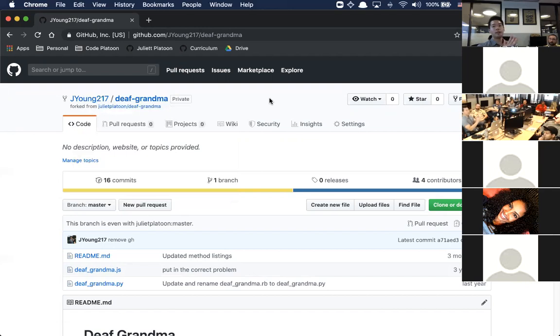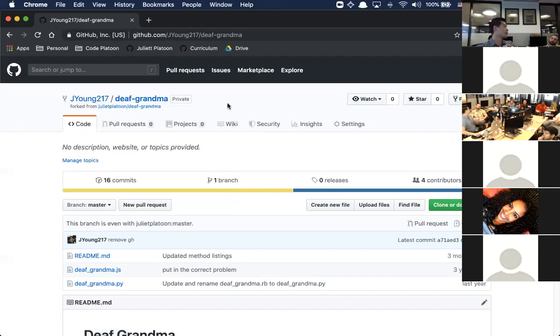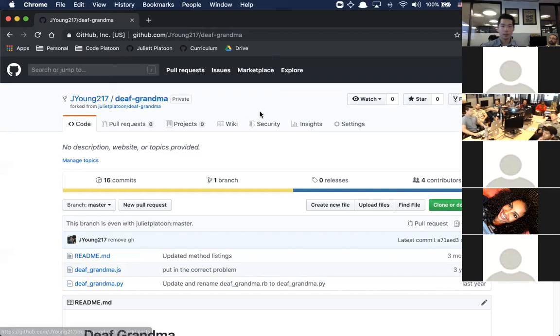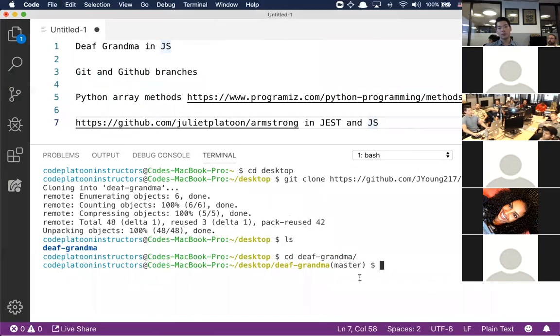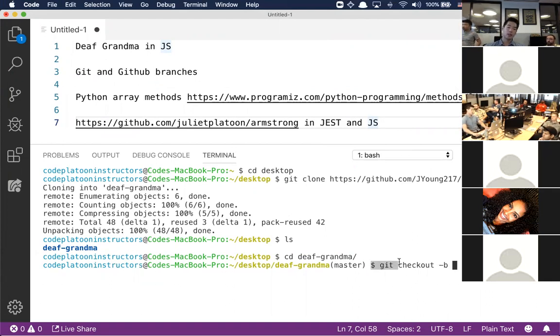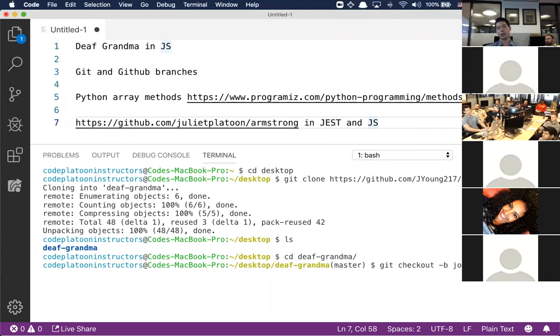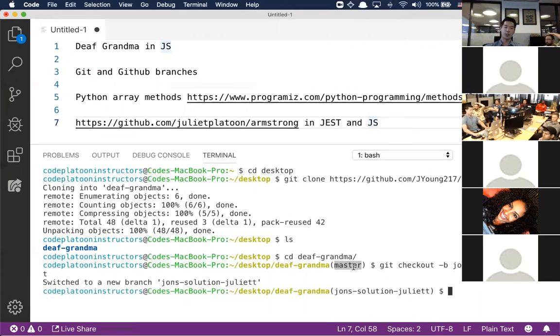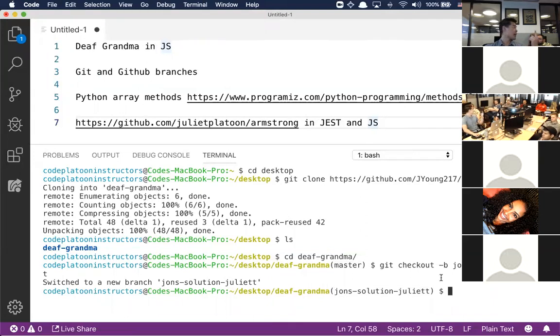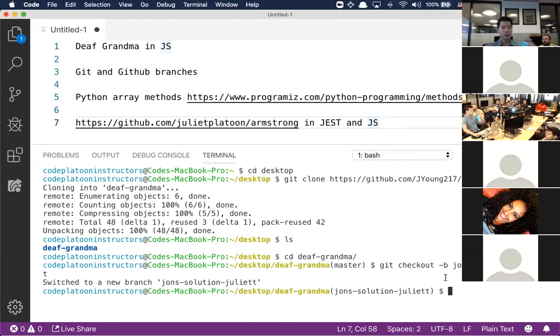The good part about Git and GitHub is that there's this concept of branches. Branches is what allows multiple people to work on the same code at the exact same time. We have to refer to master as the single point of truth. If we're all working off of Juliet Platoon, they have this concept called branches, where we can all work on the exact same thing.